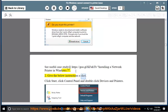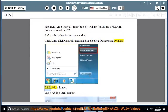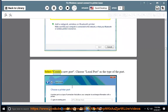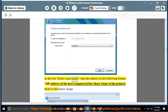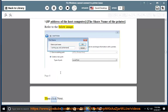2. Follow these instructions: Click Start, click Control Panel, and double-click Devices and Printers. Click Add a Printer. Select Add a local printer. Select Create a new port. Choose Local Port as the type of port. In the box 'Enter a port name', type the address in the following format: \[IP address of the host computer]\[share name of the printer] (refer to the image below). Then click Next.